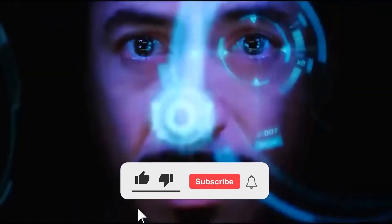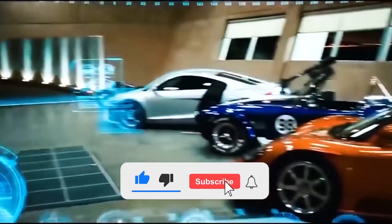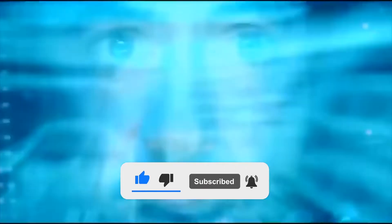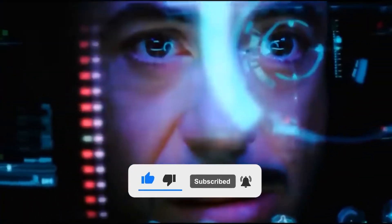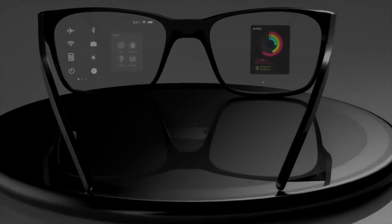But before we dive in, don't forget to hit the subscribe button and ring the notification bell. That way, you'll never miss out on any of our future videos.